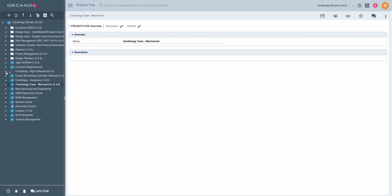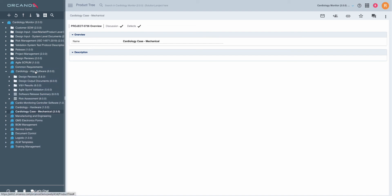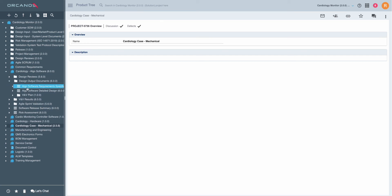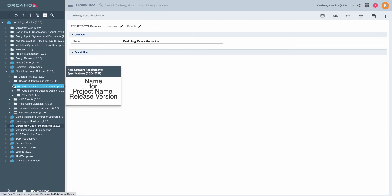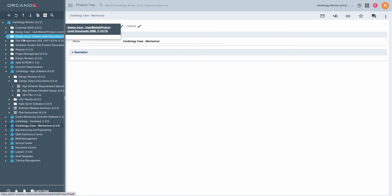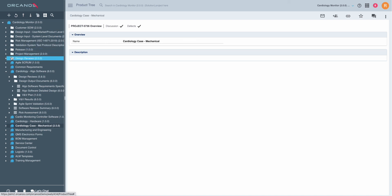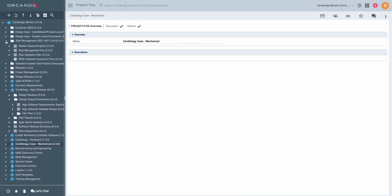In this example, you can see I have an algorithm software component. I have my design output documents and I create traceability between the design outputs upstream to the design inputs, or if necessary, directly to the risk management, which again shows up on the top level of the solution as part of the design inputs.